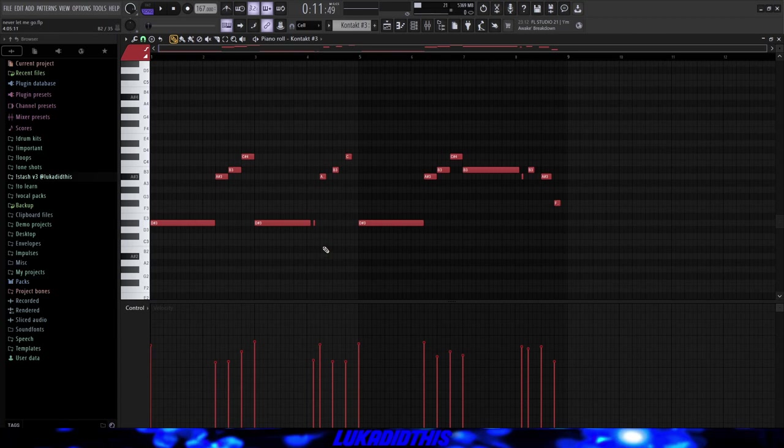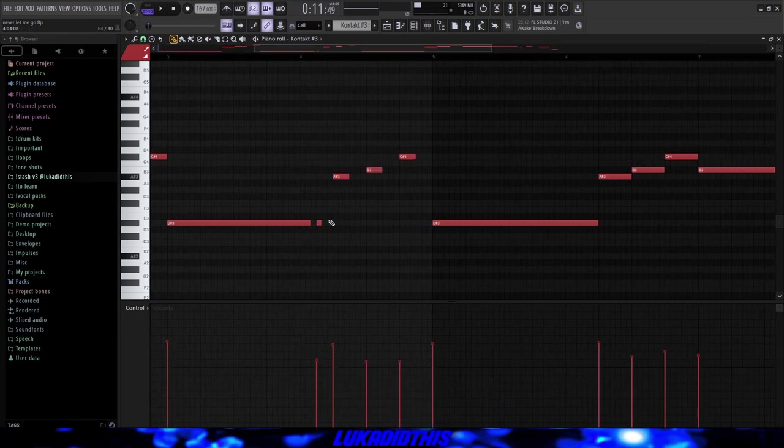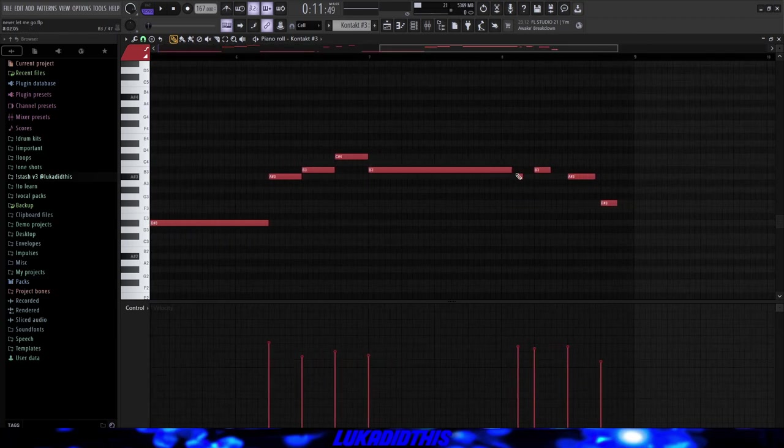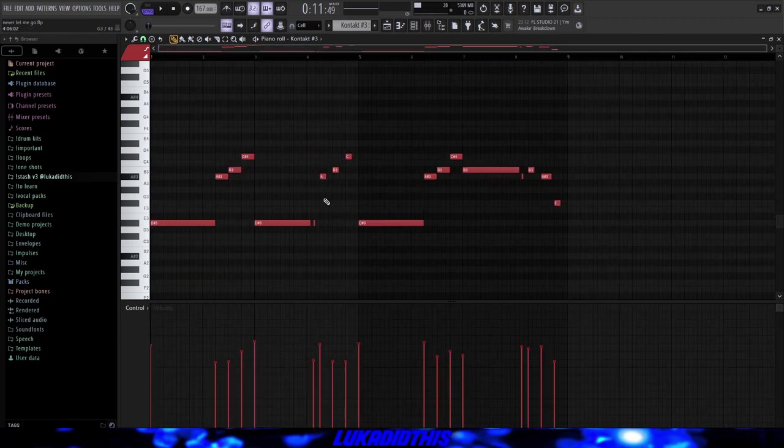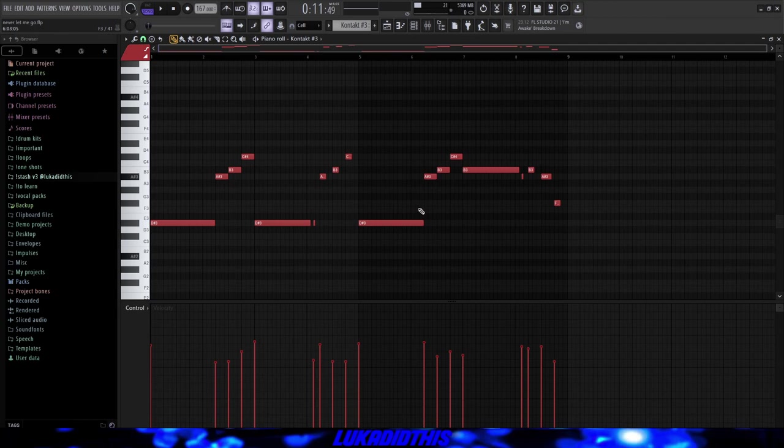And I randomized the velocities. I had some filler notes right here and right there. And I tried to create like a little rhythm. And I think it worked out pretty well. And the finished bass line is sounding like this.